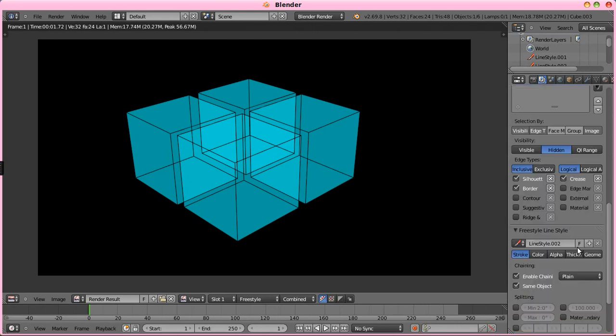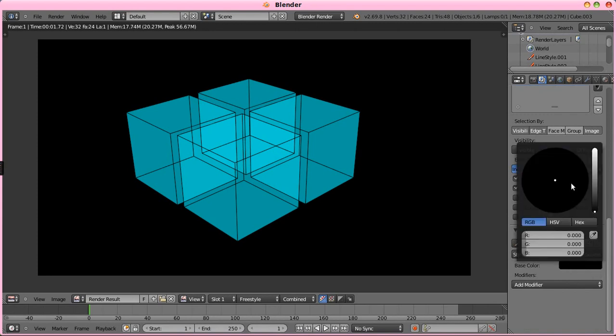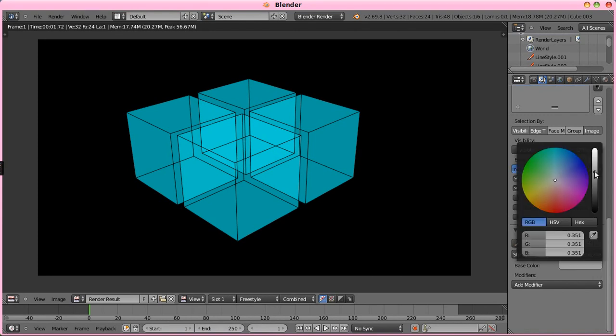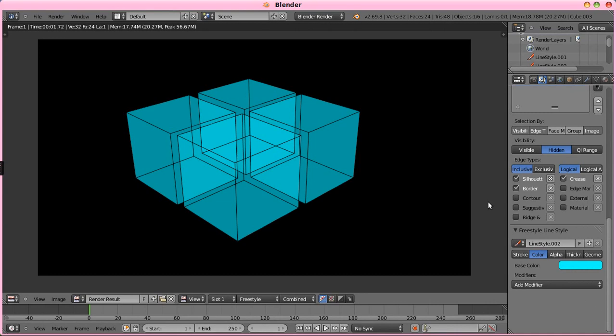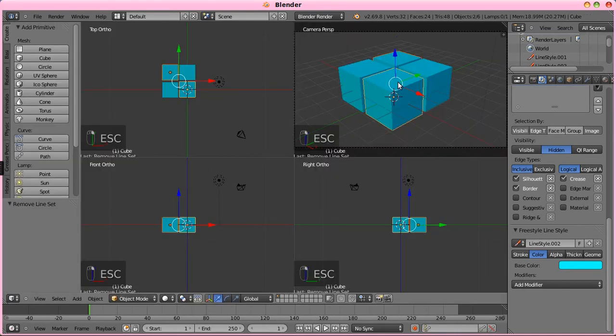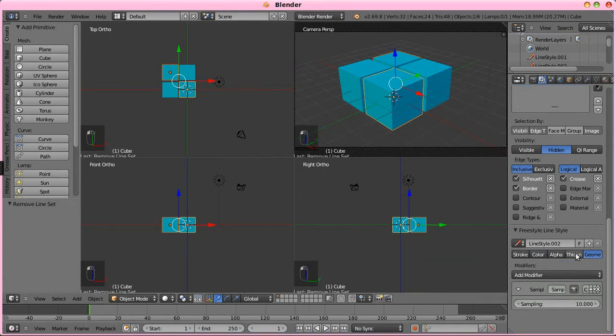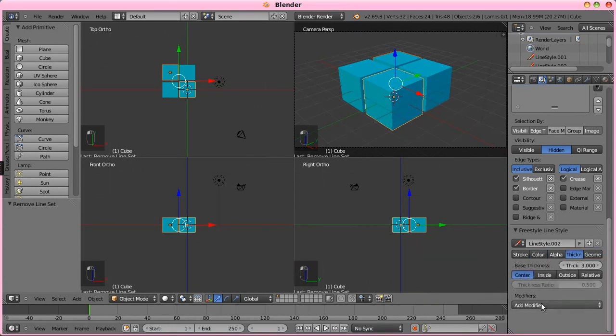Now what we want to do is change our color here to a bluish, and we want it to be a different blue than the blue of the cubes, because otherwise you're not going to really notice it too much.